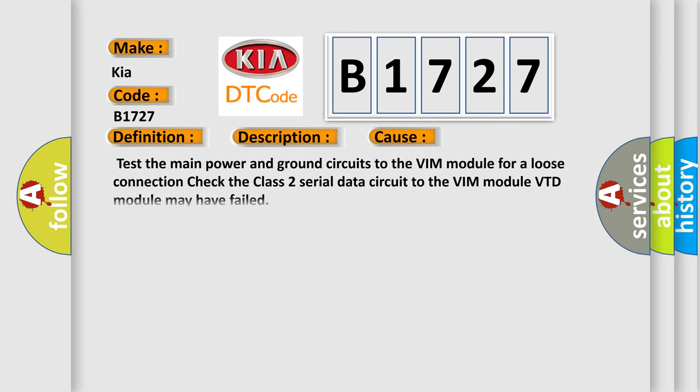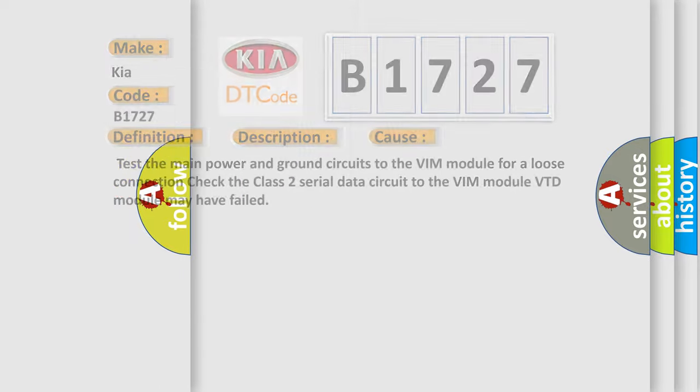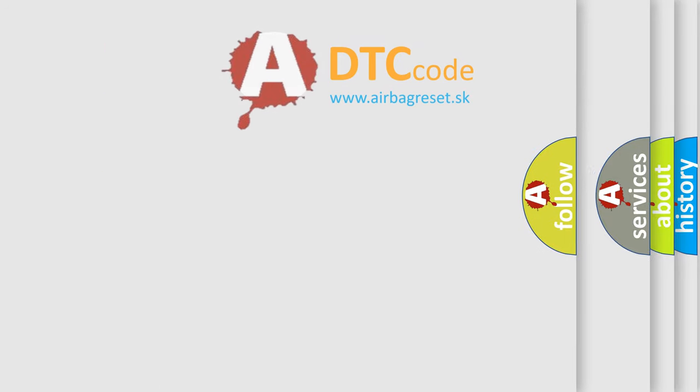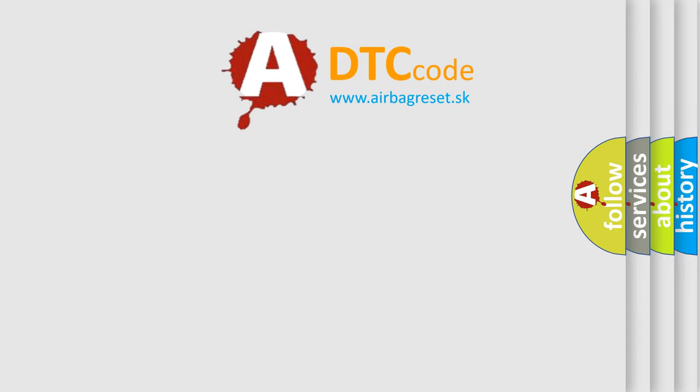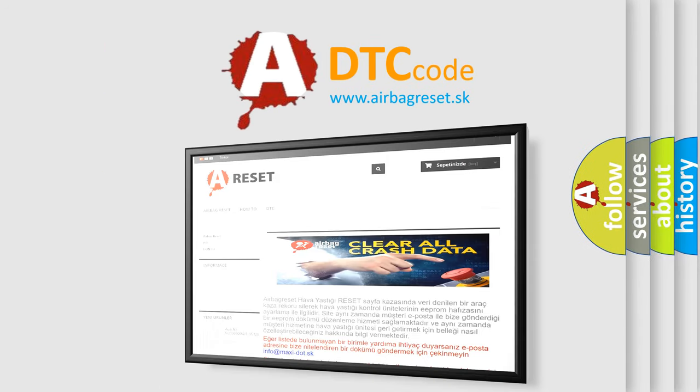This diagnostic error occurs most often in these cases: Test the main power and ground circuits to the VIM module for a loose connection. Check the Class 2 serial data circuit to the VIM module. VTD module may have failed.